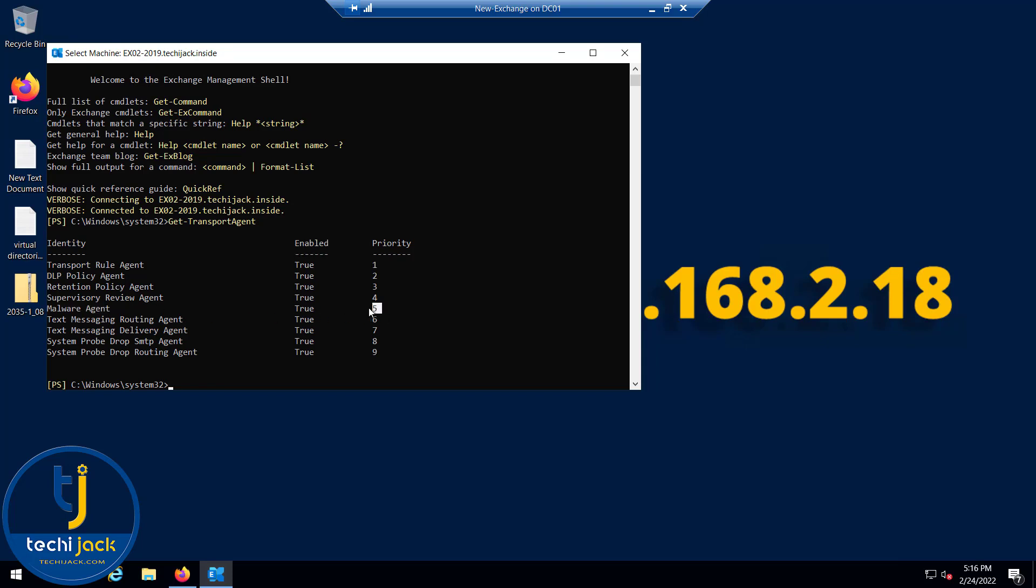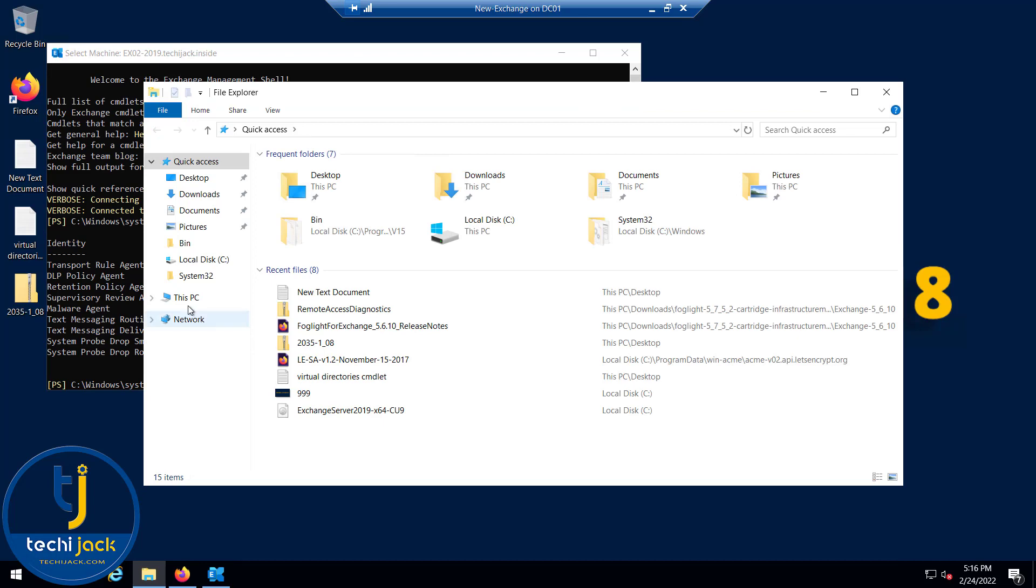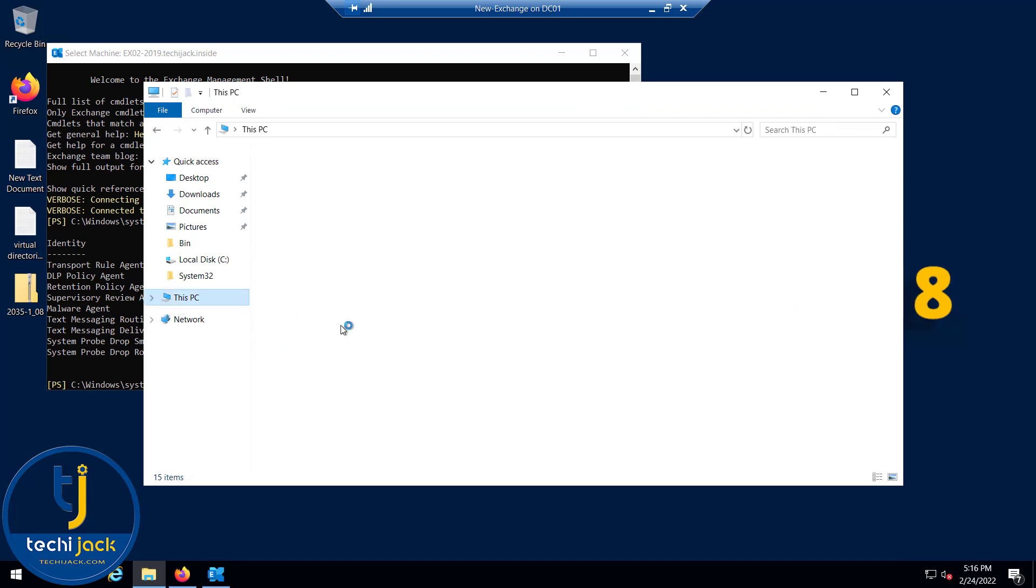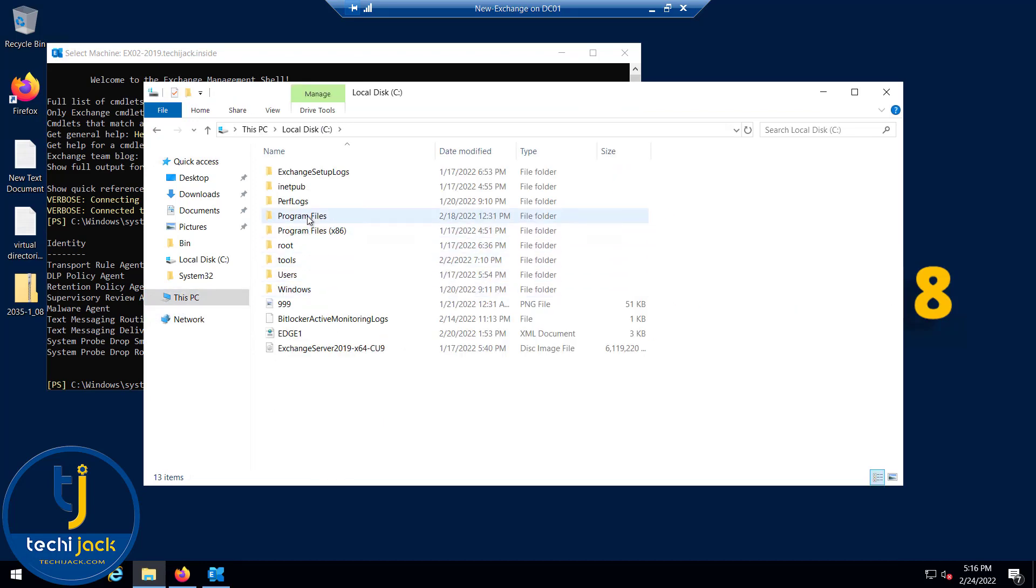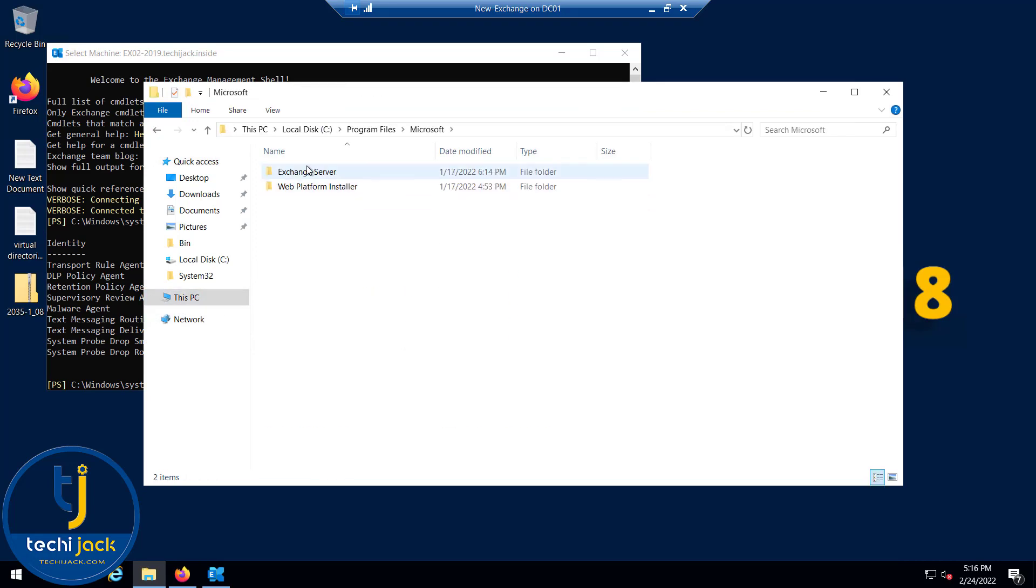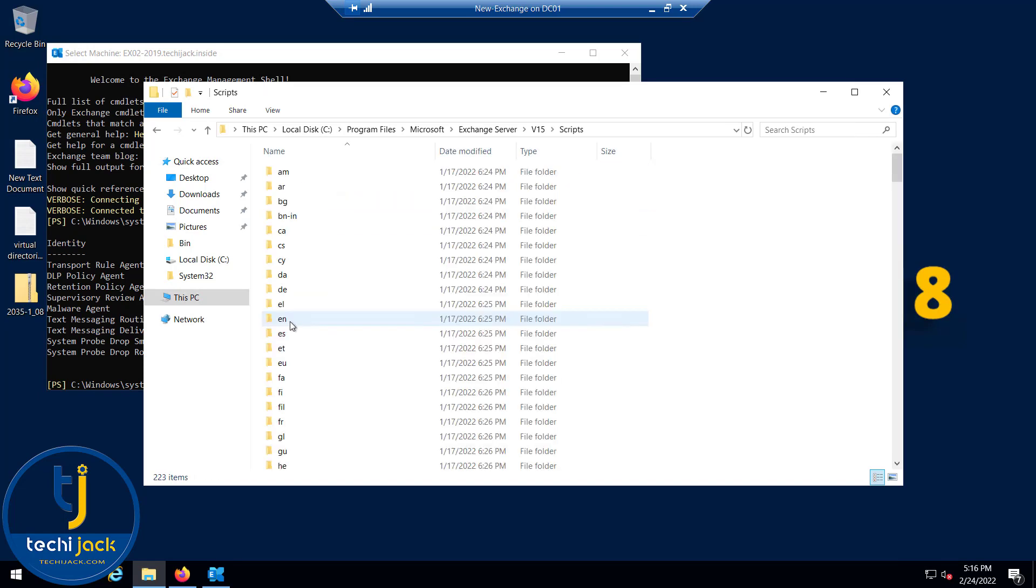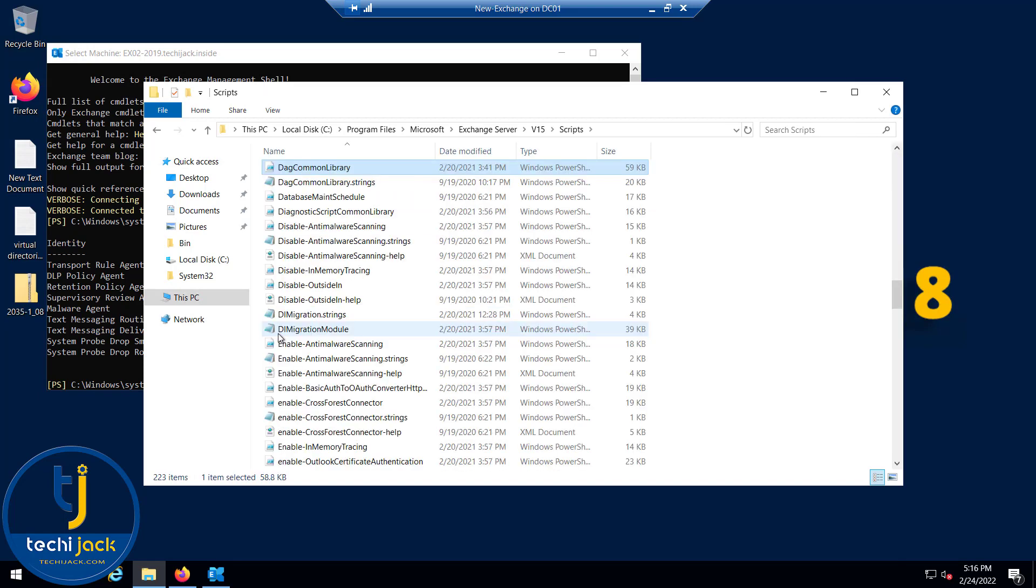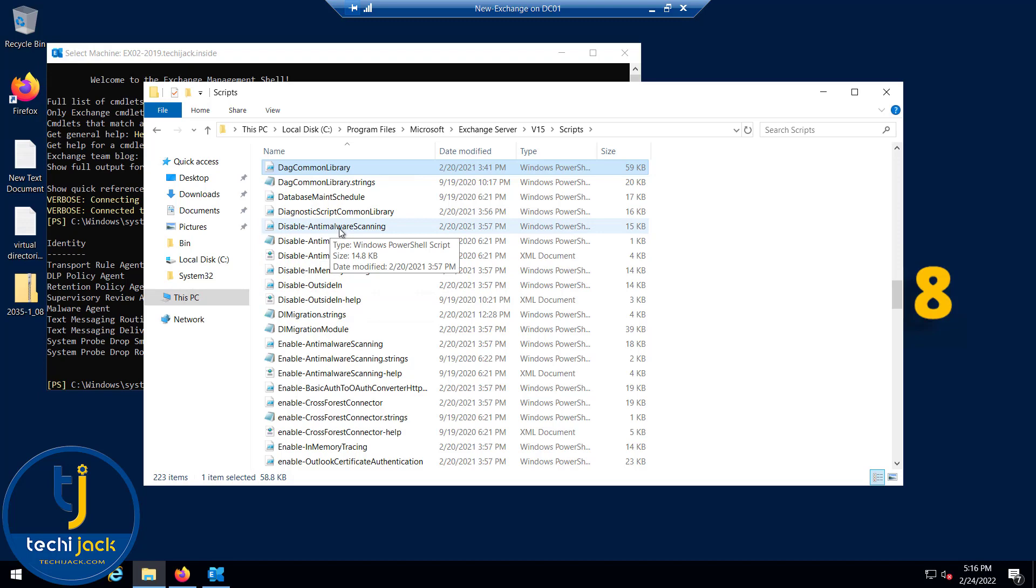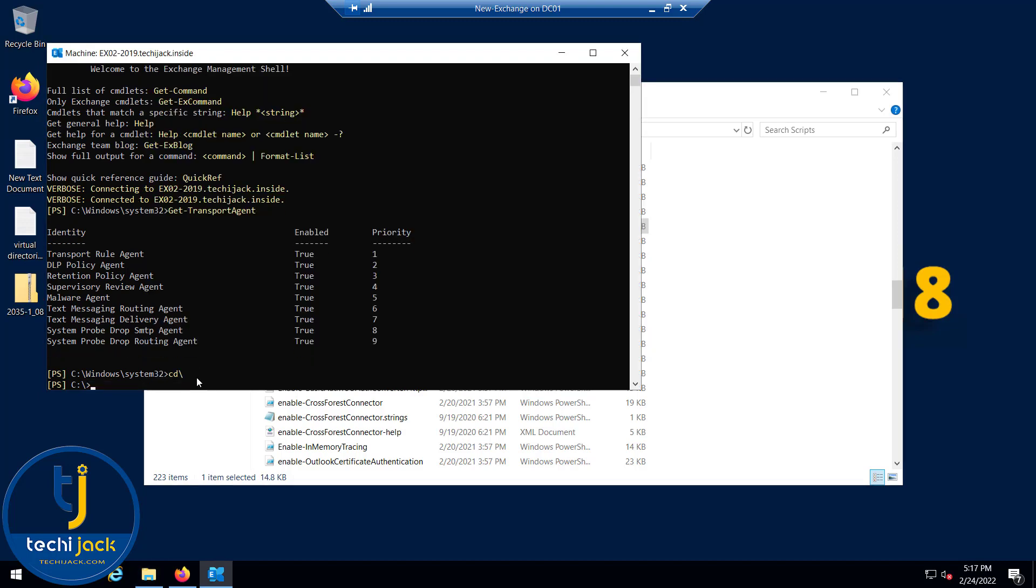If you go to the C drive inside Program Files, Microsoft Exchange Server v15, and scripts, here we have the scripts to enable and disable the anti-malware scanning. You can see the disable anti-malware scanning script. Let's try to disable the anti-malware scanning first. I will navigate to the script folder.